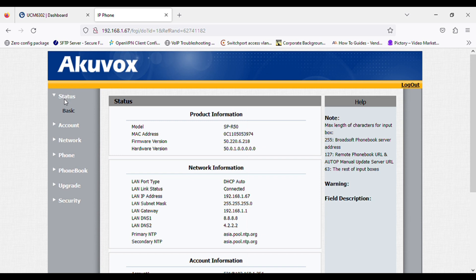So this is the setting for registering QVOX IP phone. Thank you.